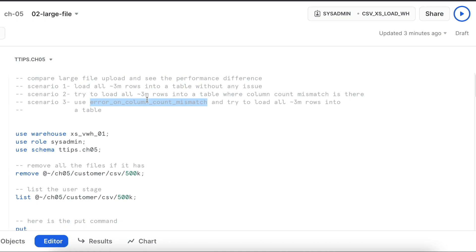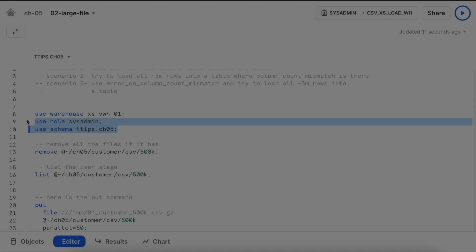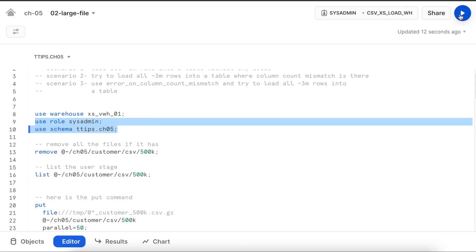We'll observe because of this attribute or extra processing, does warehouse spend more time loading the data or not. I am using three different warehouses to make sure we do not take advantage of caching while running the copy command. Let me switch my context.